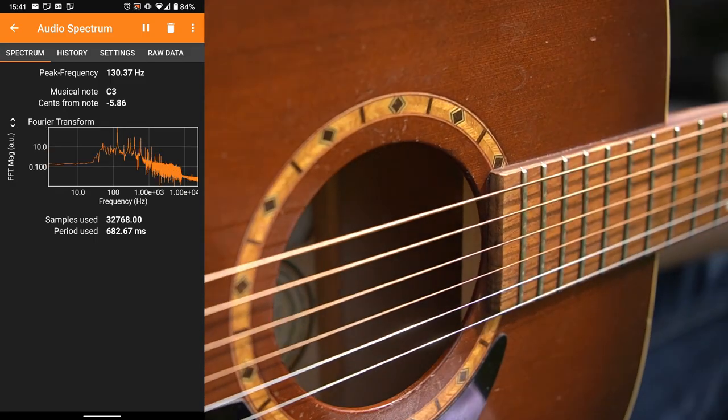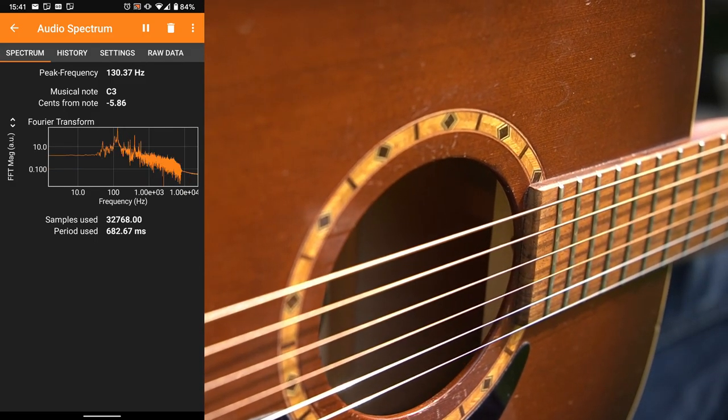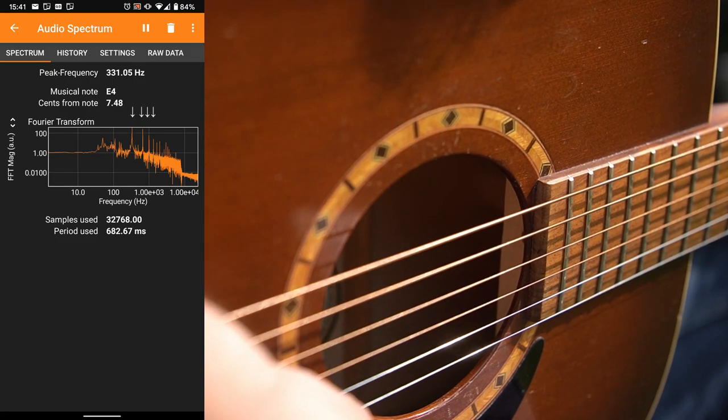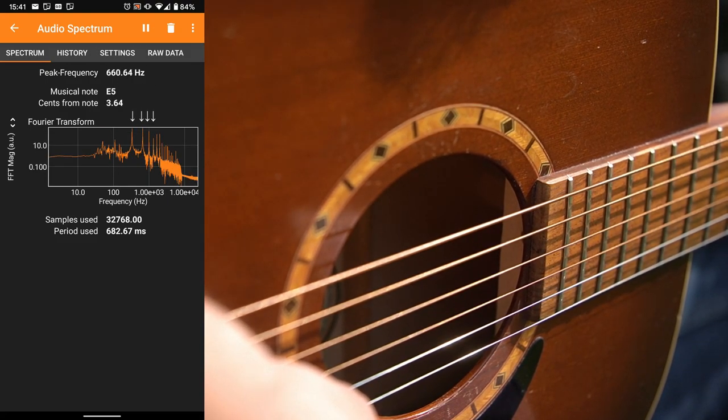Now you might have noticed another strange thing. We were recording a single tone but we had several frequencies in our spectrum. But that's something we will discuss in the next video when we will also have a look at the magnetic spectrum of the German railway and revisit the fidget spinner.